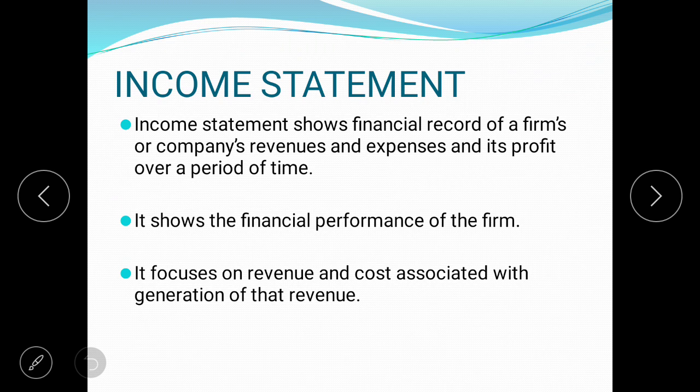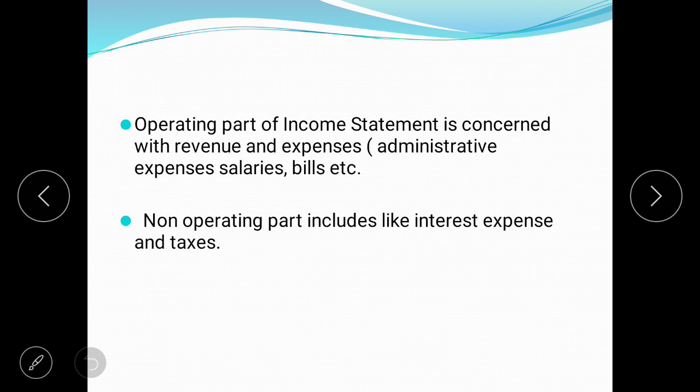The income statement tells you about the cost incurred during the month or during a fiscal year, and how much the company has earned through that process. The income statement has an operating part — concerned with revenue and expenses — and a non-operating part, which includes interest expenses and taxes.